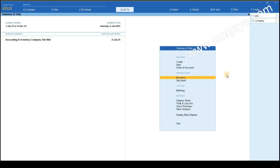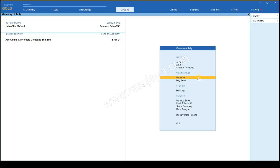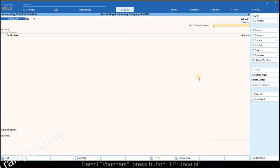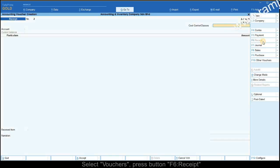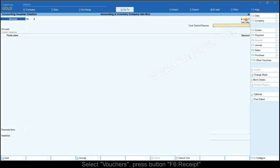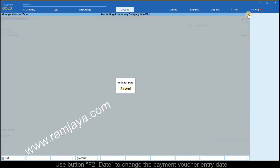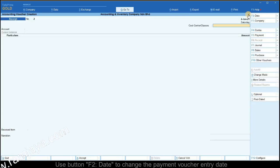Making direct receipts without sales invoices from the gateway of Tally: select vouchers, select the right button receipt, verify that the entry date is correct. You can change the date using the date button. Select the cost center/classes as not applicable if the income or sales does not have cost center allocations.